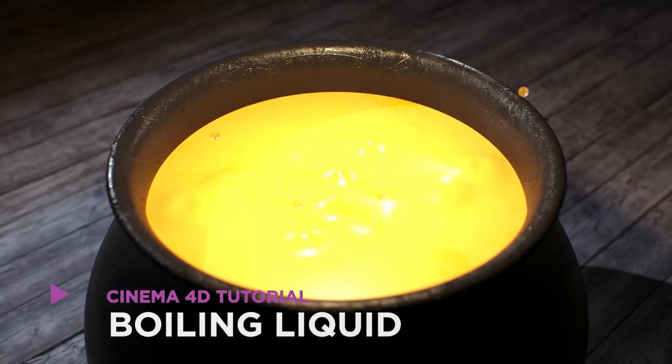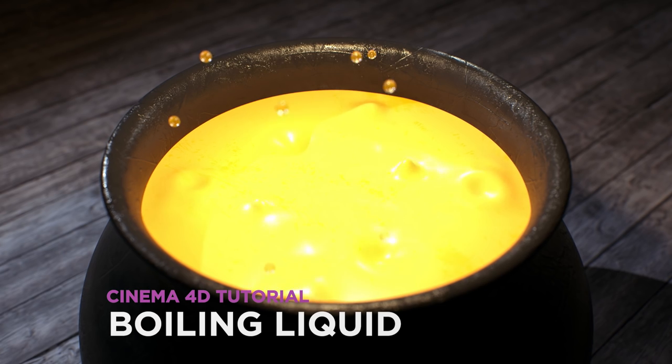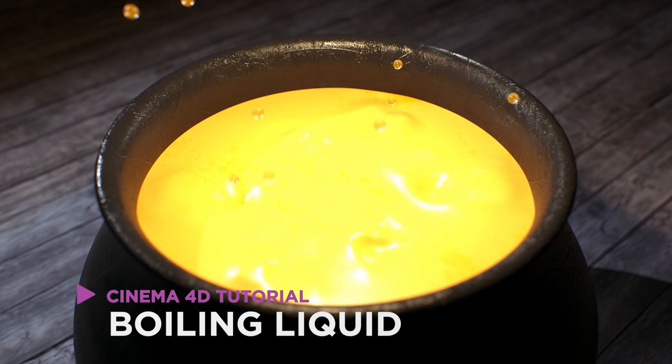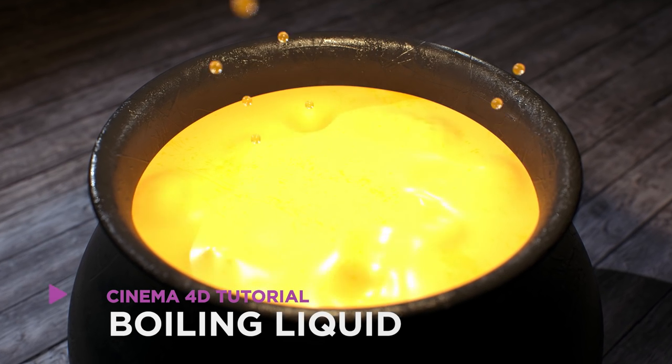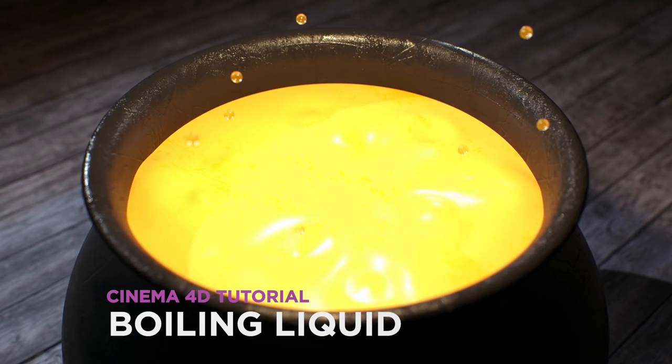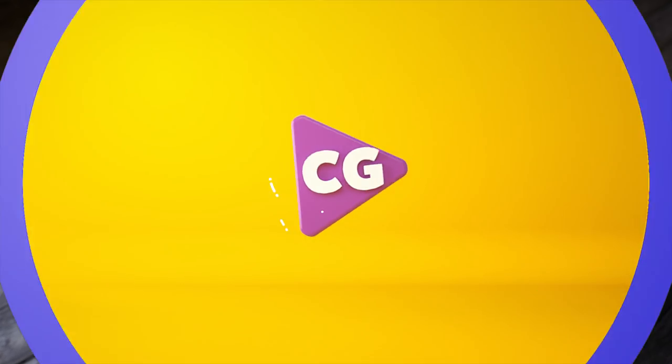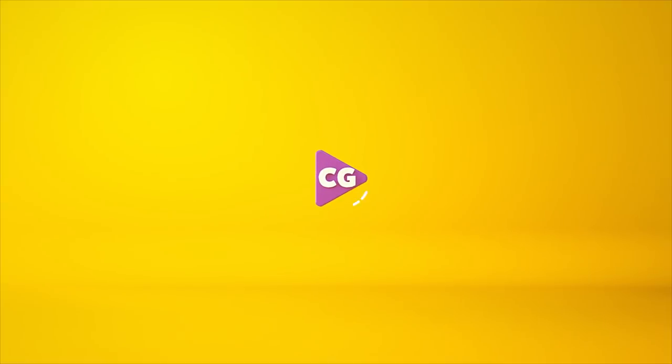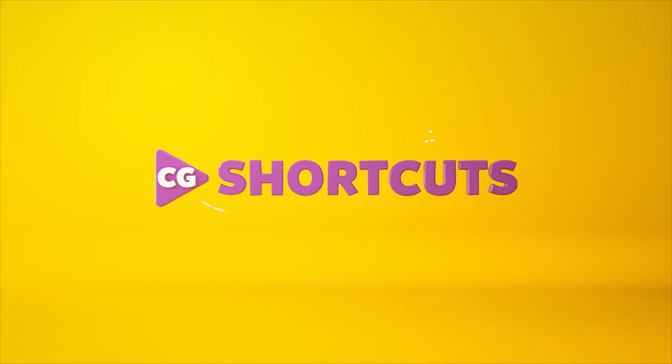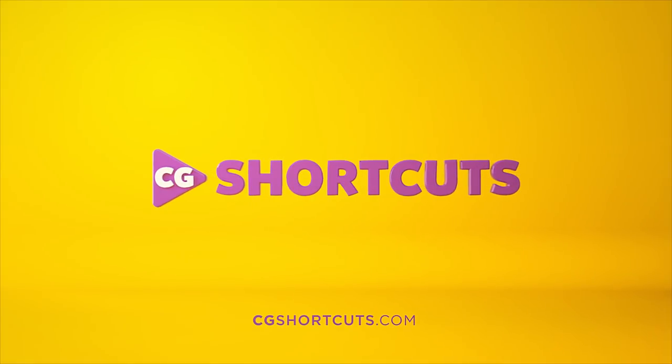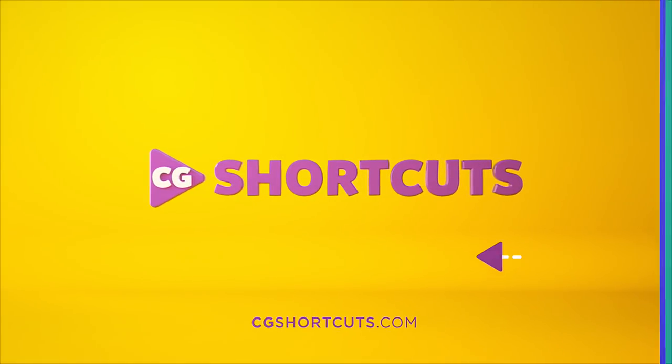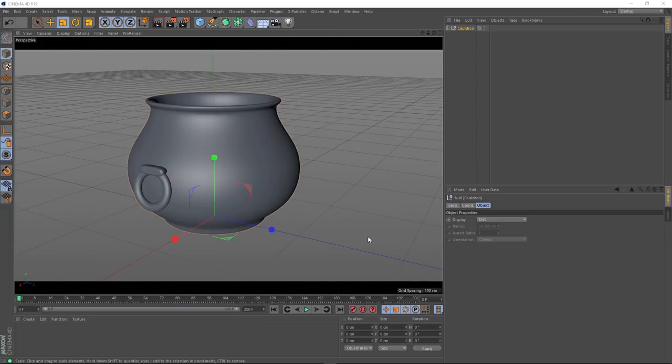Hey, it's Dave from Siege's Shortcuts. Today, we're going to do this. We're creating this boiling liquid effect in Cinema 4D. It's almost Halloween, so I thought I'd better do a spooky theme tutorial this week.